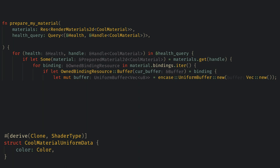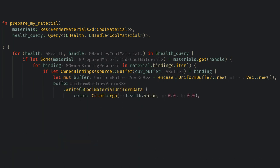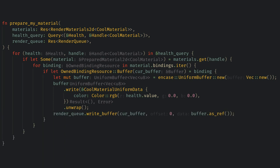Now we just call buffer.write with the material data, which for now can just be the color with the health value as the red channel. It's hard to tell why this returns a result so I'm just going to unwrap it here. Then we just use the renderqueue resource that we use to write buffers, and we'll pass it the buffer we got from the material, an offset of 0, and our newly created buffer as the data.